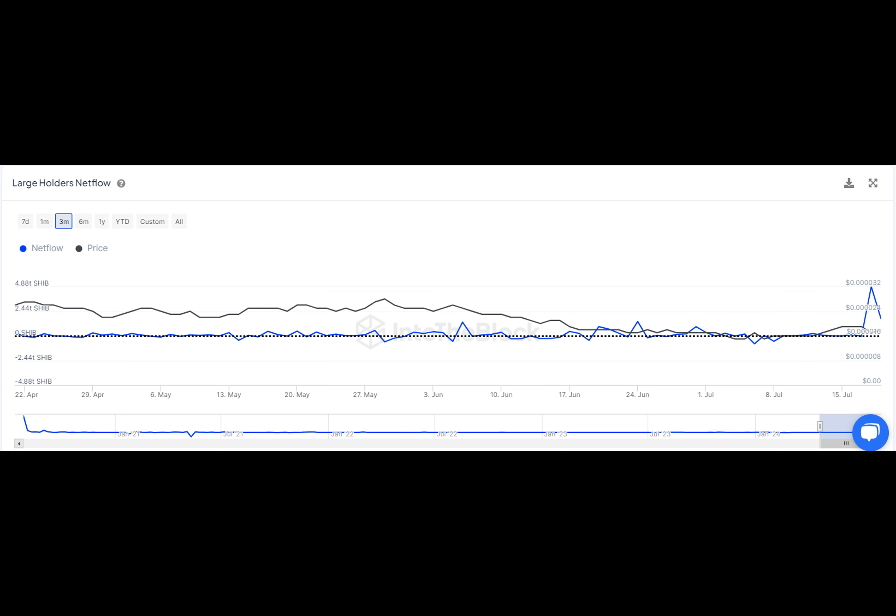So as the digital drama unfolds, remember to keep an eye on the trends, the news, and maybe a bit of luck. After all, in the world of cryptocurrencies, anything can happen. Just like a dog chasing his tail, the crypto market keeps us on our toes.